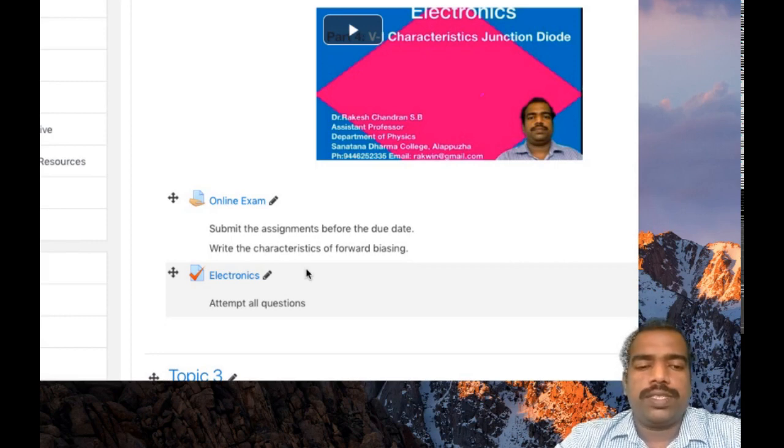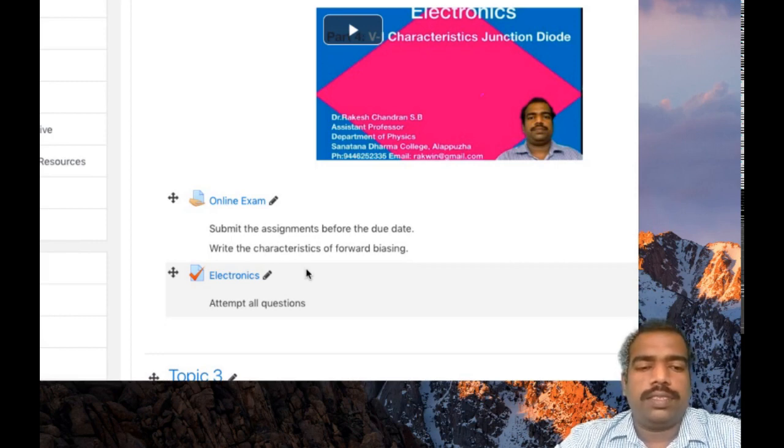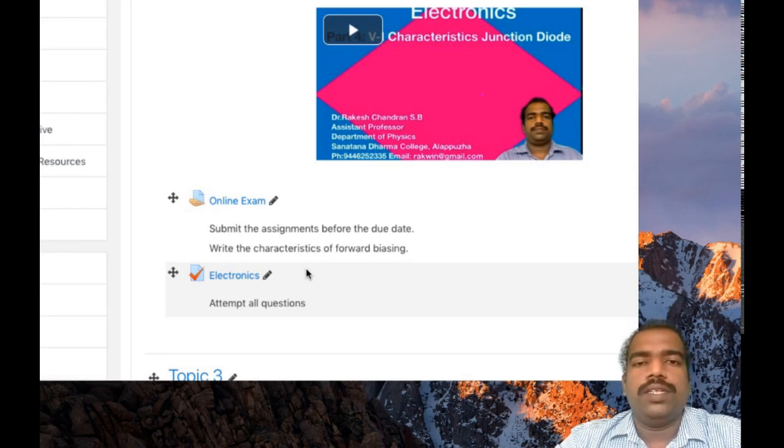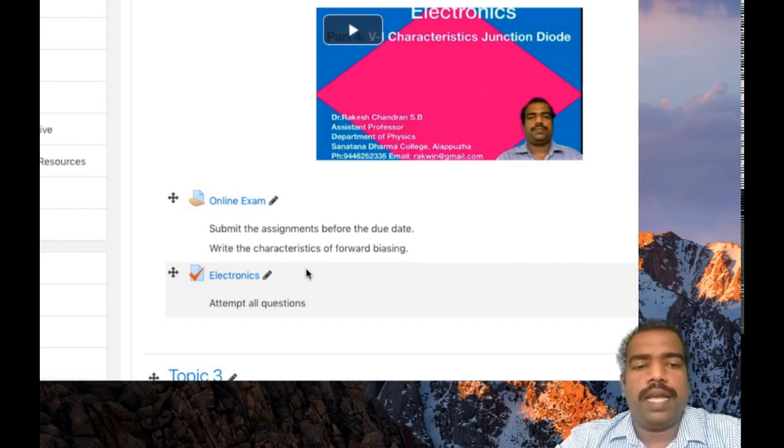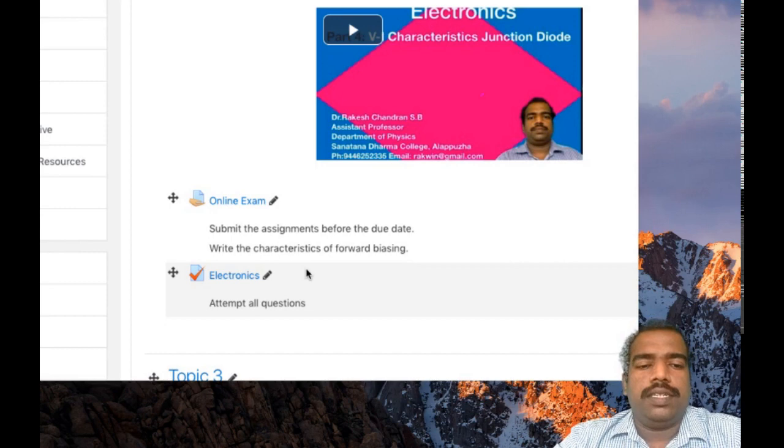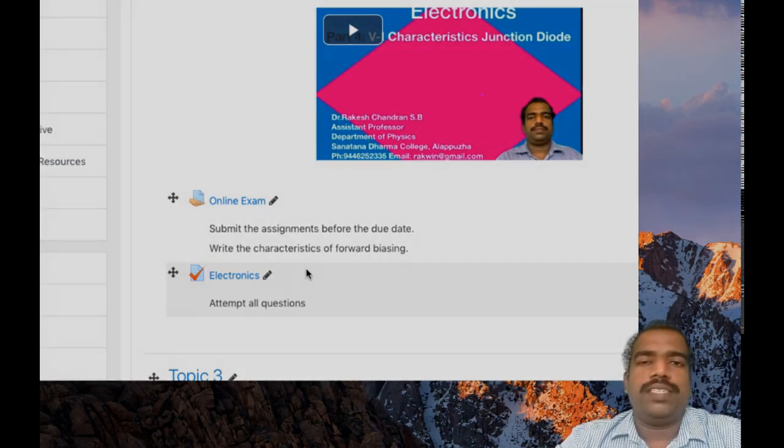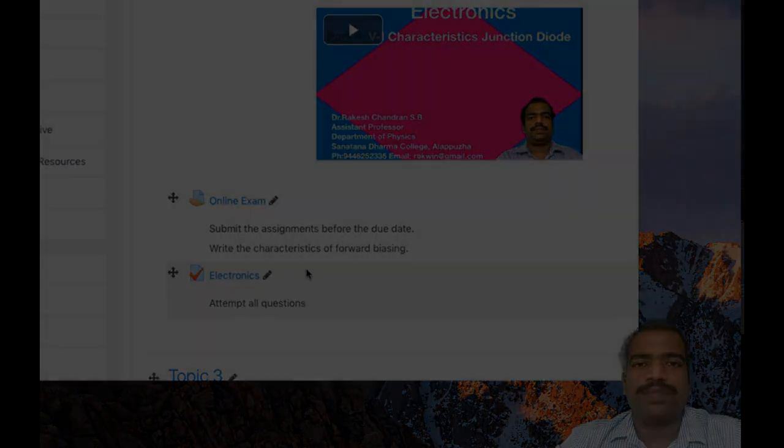In this tutorial we tried the multiple choice questions. You have many options there. So change the question type and add a quiz activity in your Moodle course page. Thank you.